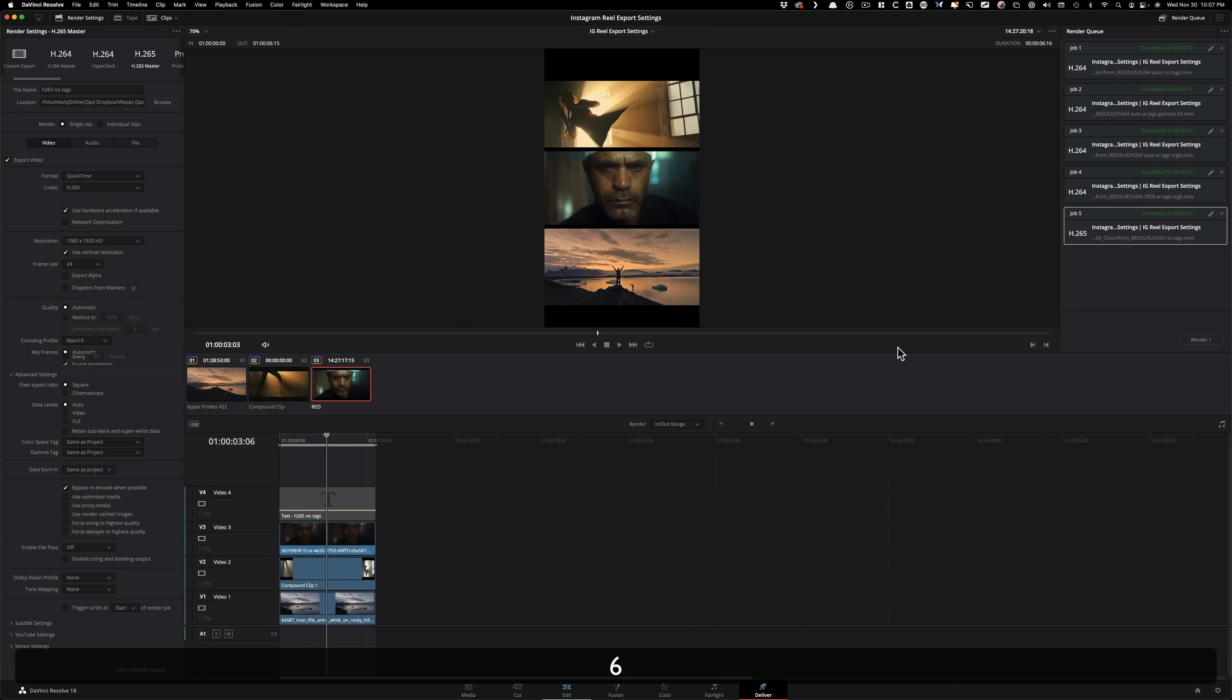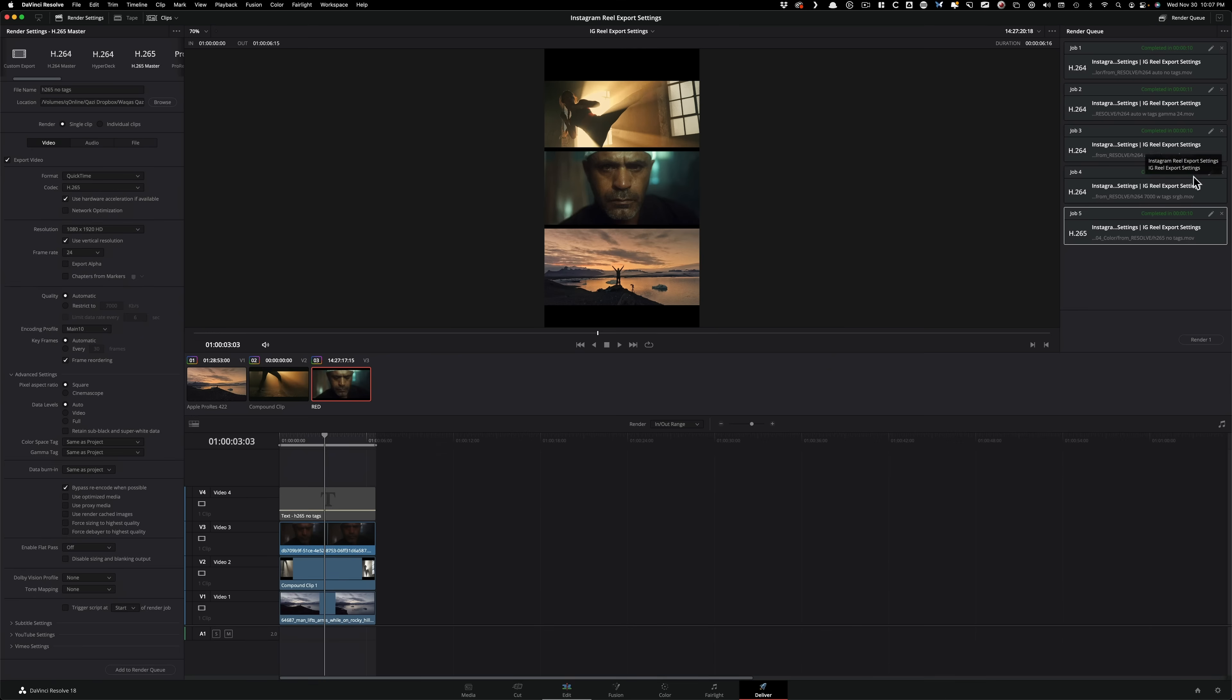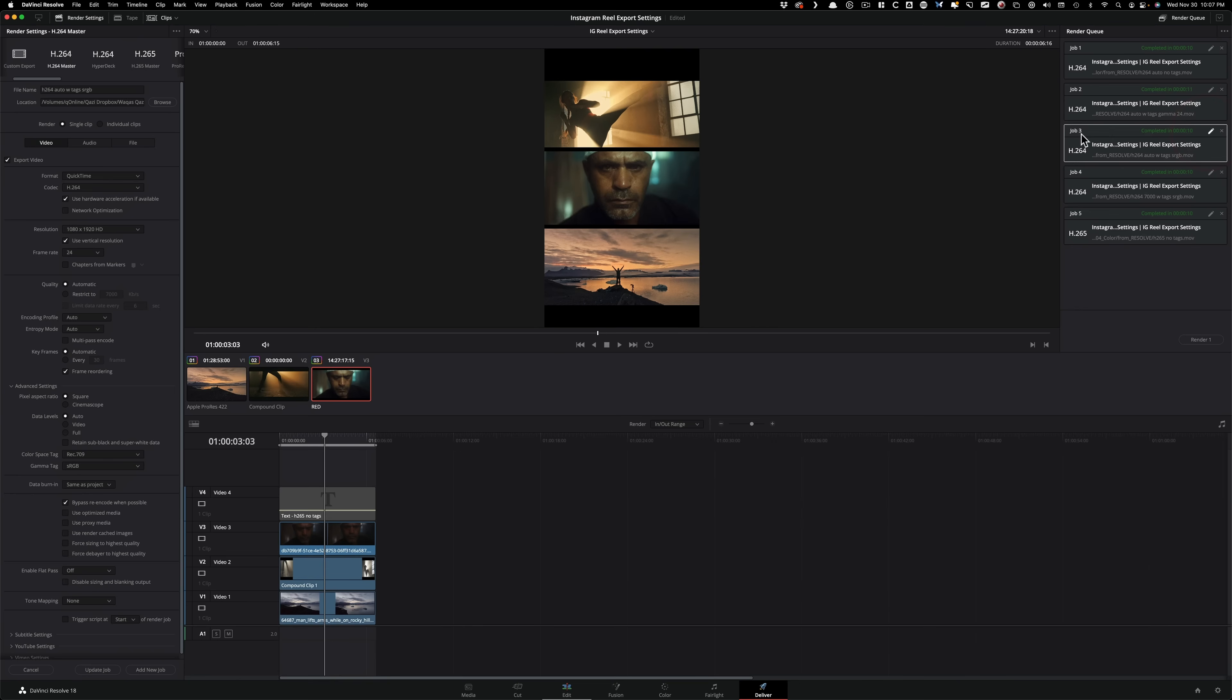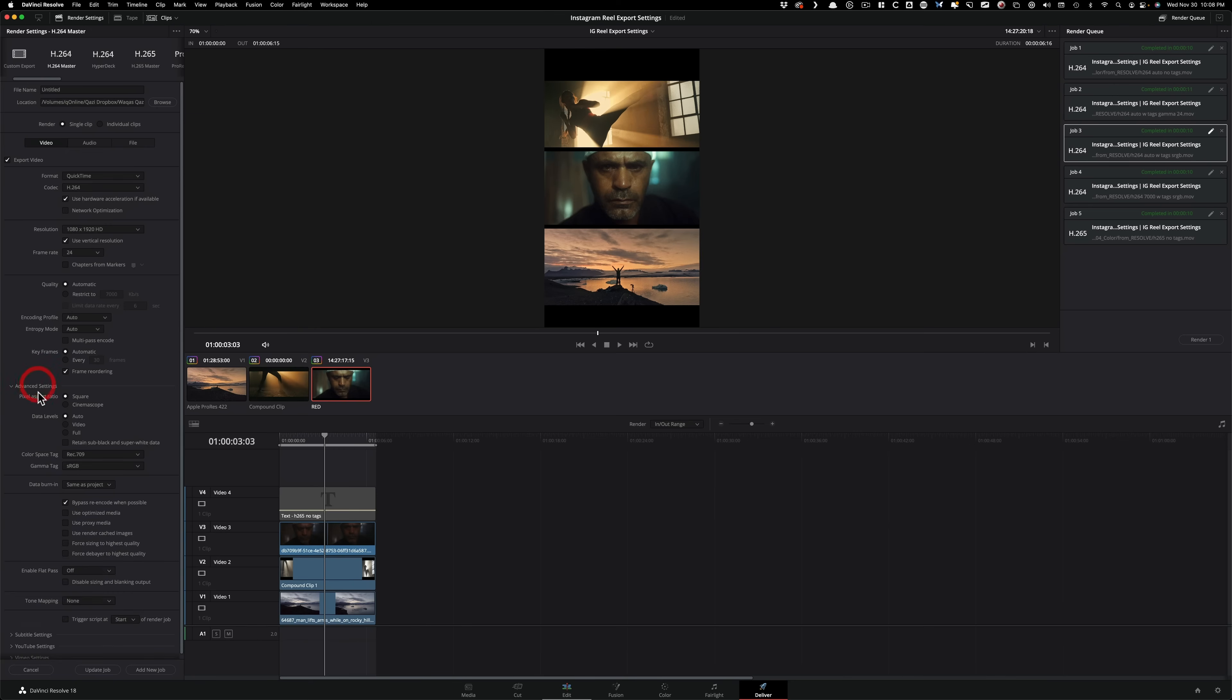So once again, let's revisit the winner - job number three right here. These are the settings. You're going to start off by using H.264. Leave all this as is - Auto, don't change anything. Under your advanced settings, your color space tag is going to be Rec.709, your gamma tag is going to be sRGB. Print it and you're good to go.